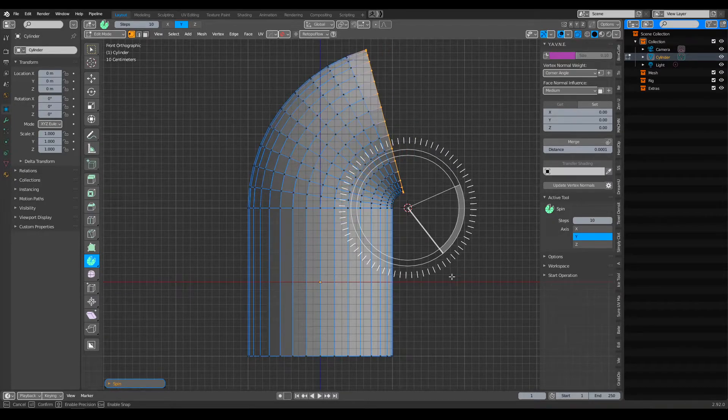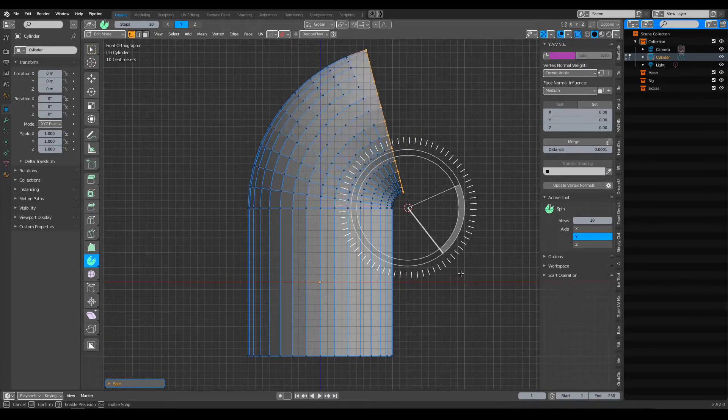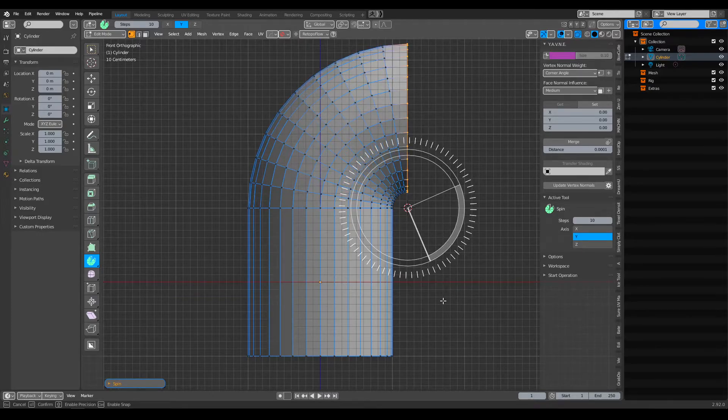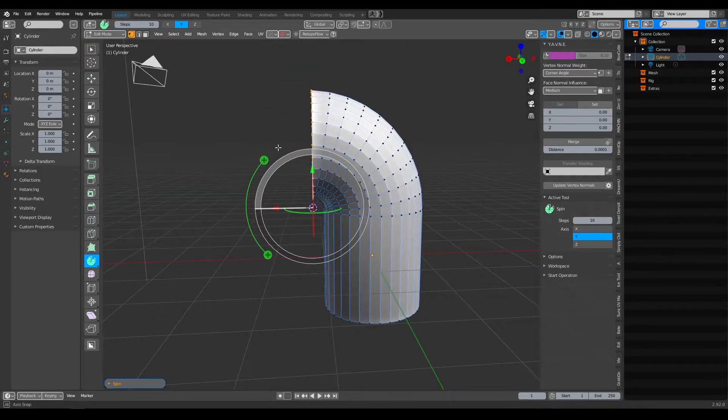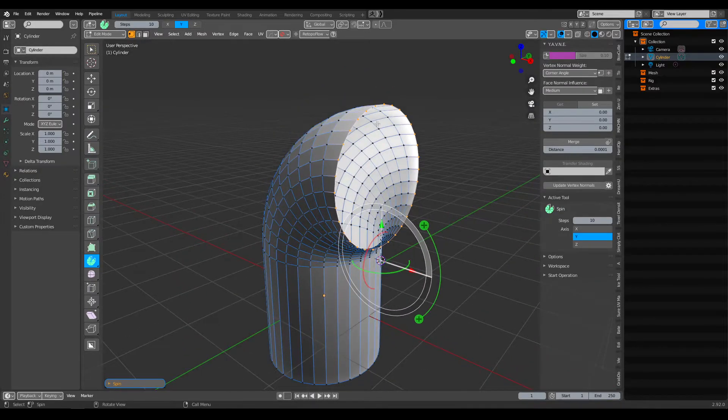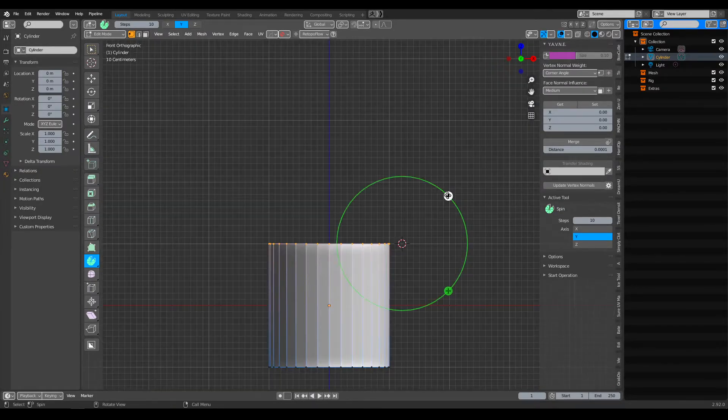And since you press Control, it's going to kind of stick to the grid. There you go, something like this. I mean, you don't have to delete the face. I just delete the face because, you know.